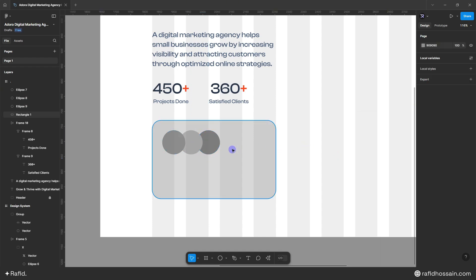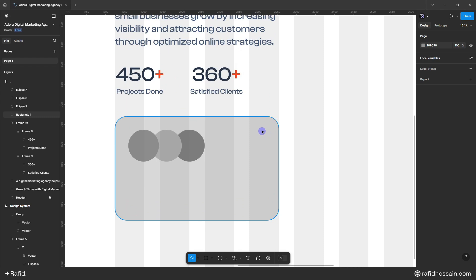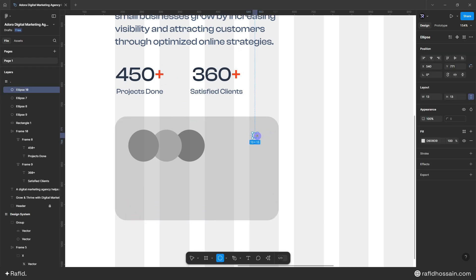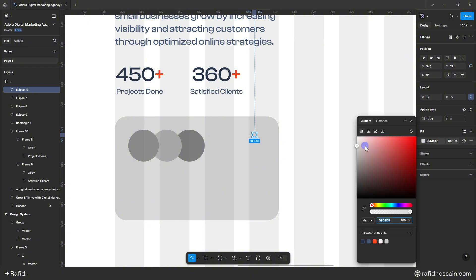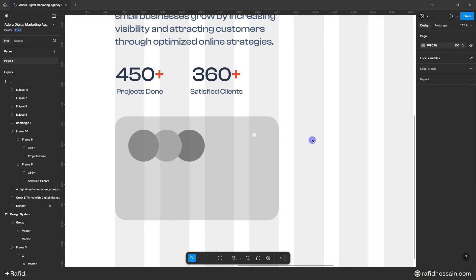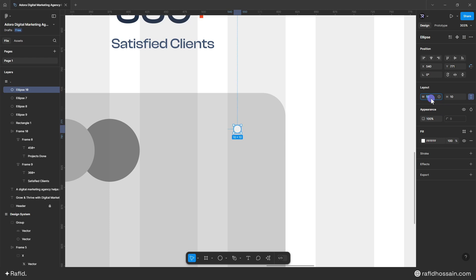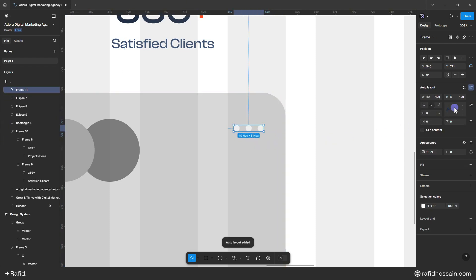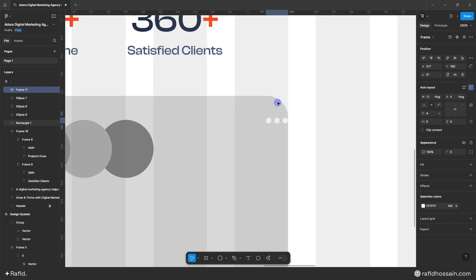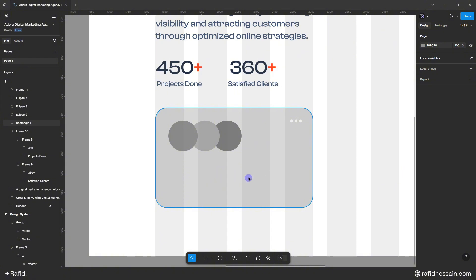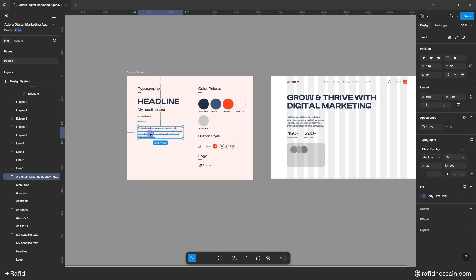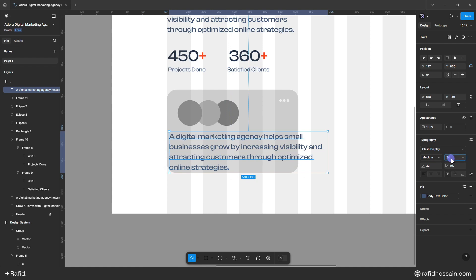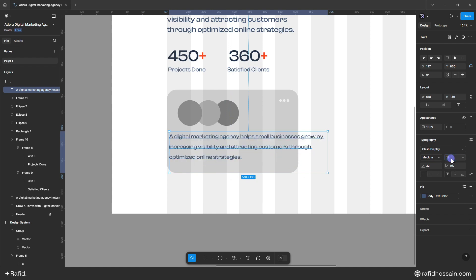I'll add a three-dot icon by pressing O and drawing a circle of about 8px, changing it to white, and duplicating it three times. I'll select all three dots, make them auto layout, center them, add 4px spacing, and position them 30px from the top and 30px from the right. Then I'll duplicate paragraph text from my design system and set the font size to 18 with a line height of 26.